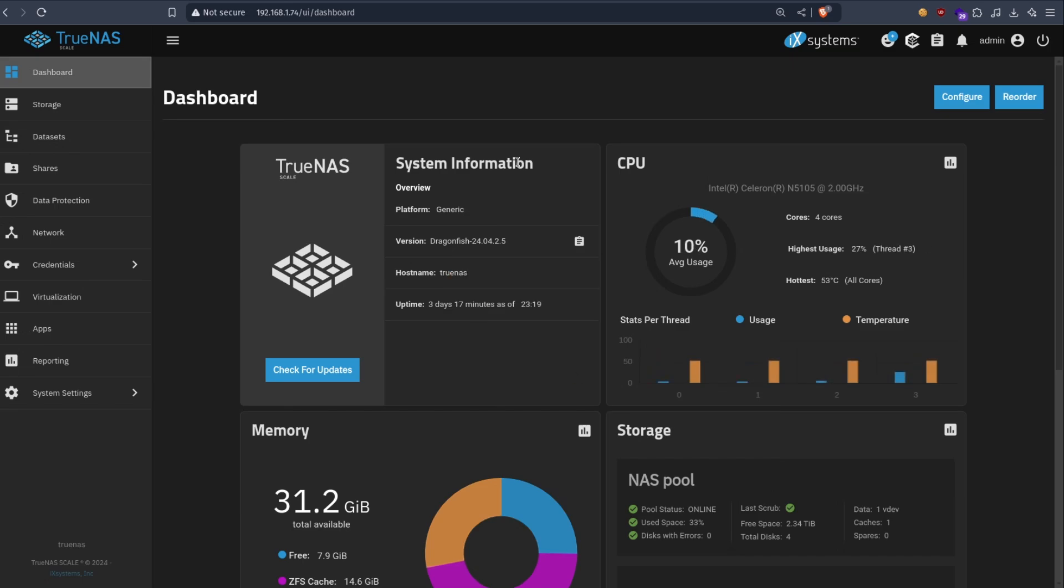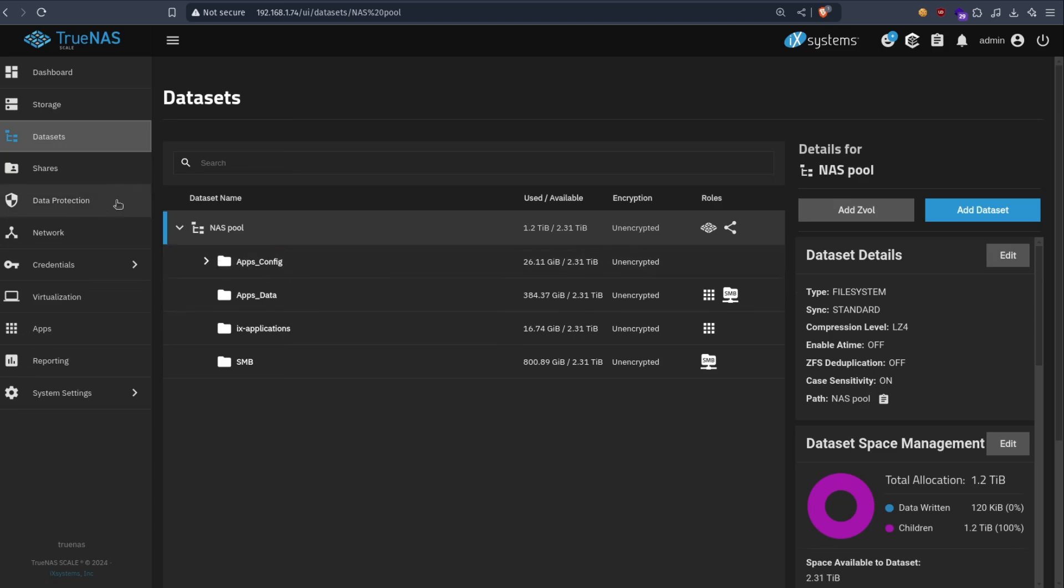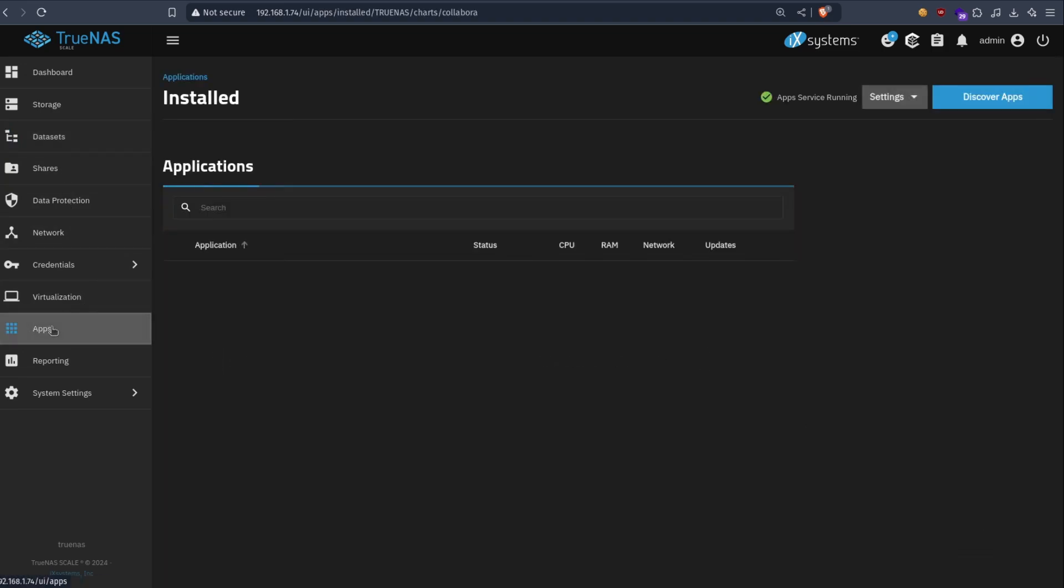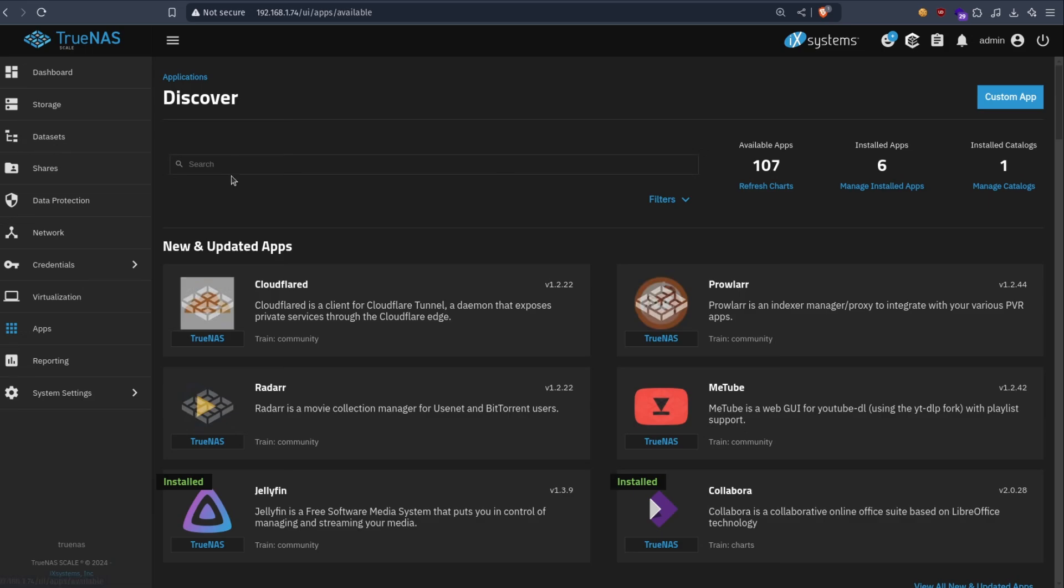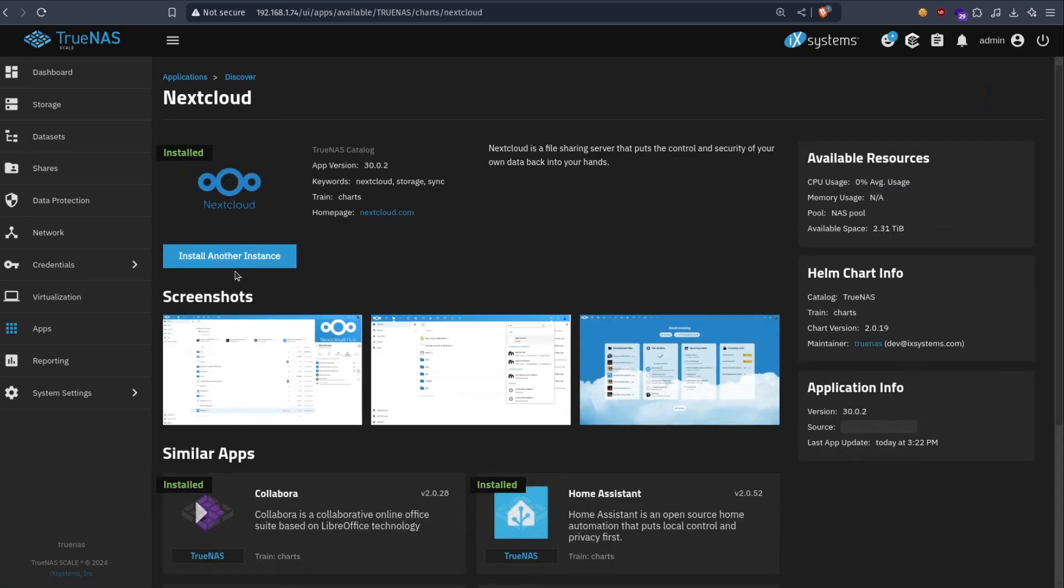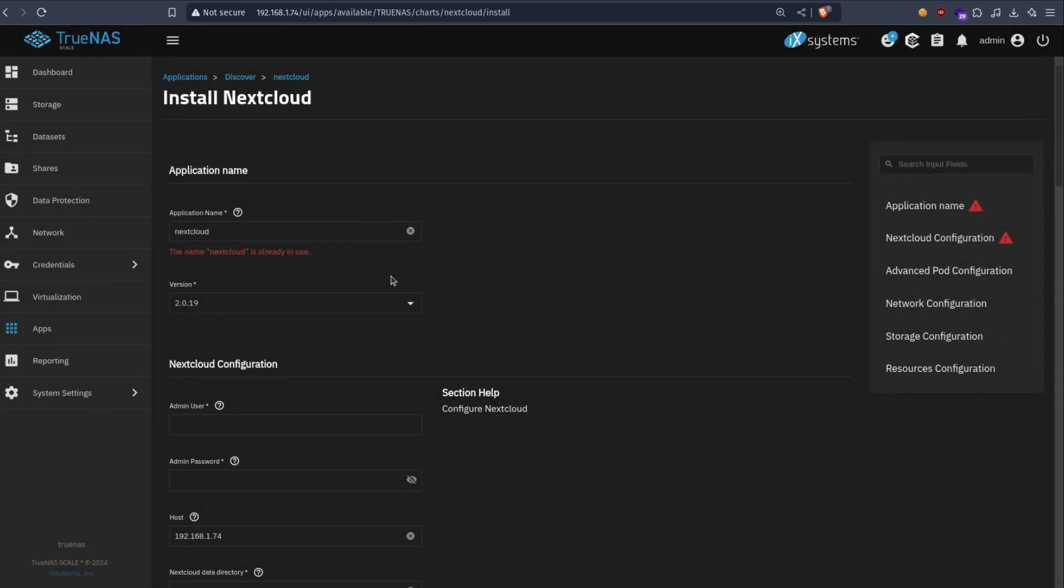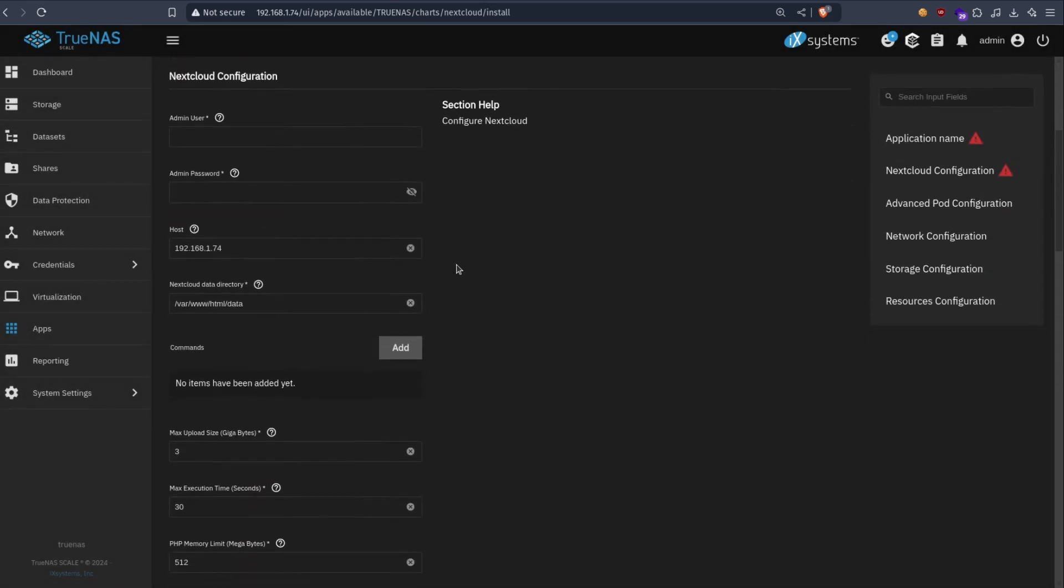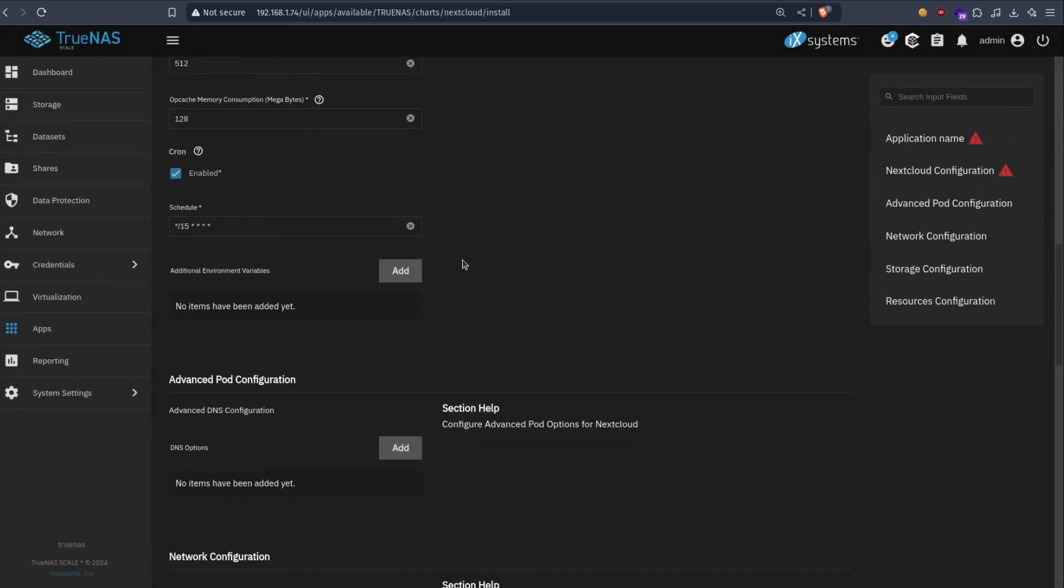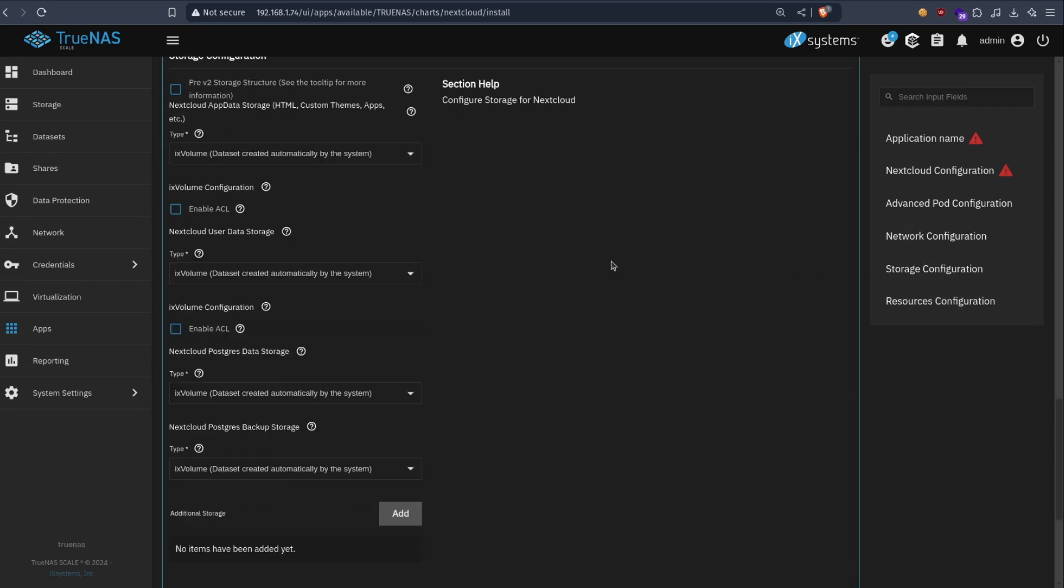And it works just as good. So first we are going to create the datasets. To know which datasets we need, what I do is go to apps, find the app you want to install, click on install. And then you go to the storage part, storage configuration.